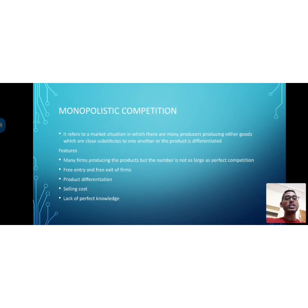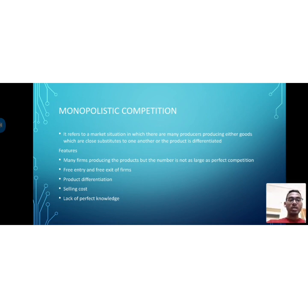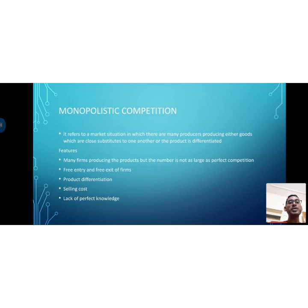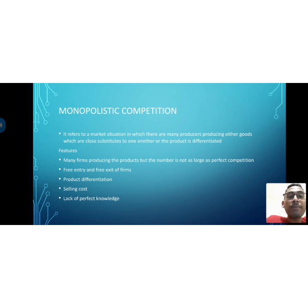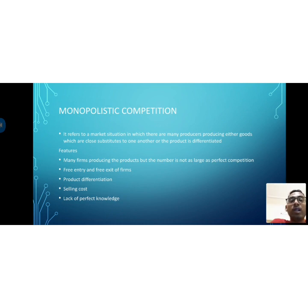The next market condition is monopolistic competition. Monopolistic competition can be said to be a blend of perfectly competitive market and monopoly market. It is a market situation in which there are many producers producing goods that are close substitutes to one another, or the product is differentiated.